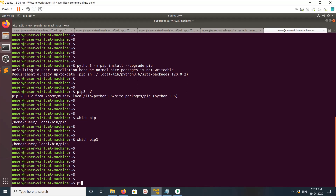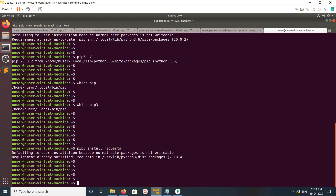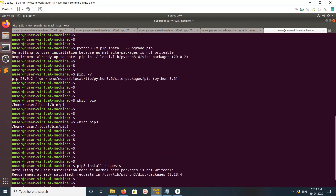If you want to install a package using pip3, run pip3 install followed by the package name. This is how we can install pip3 for Python 3 and install packages.